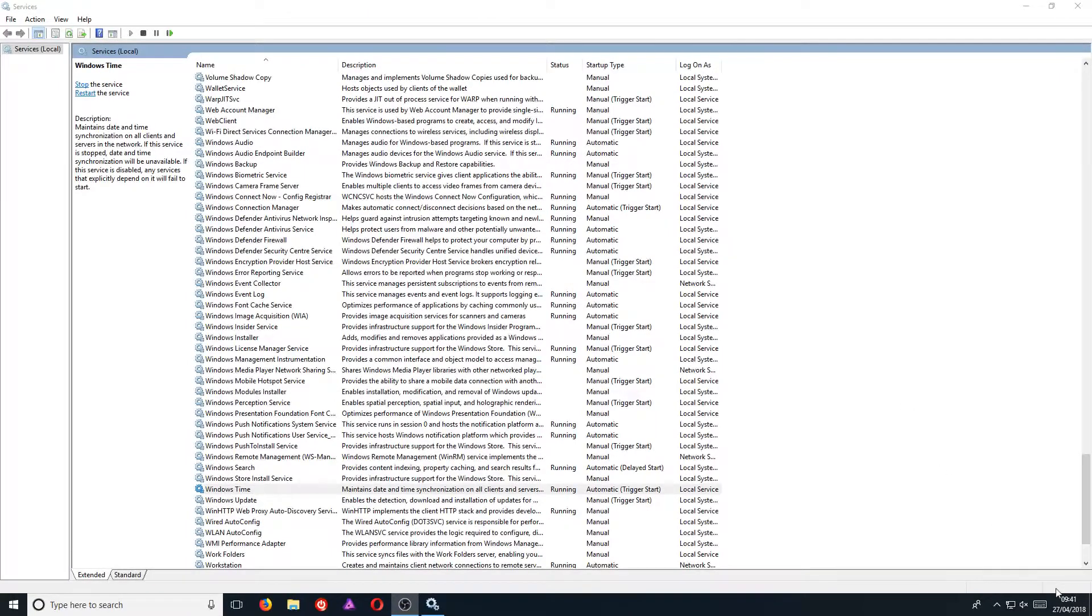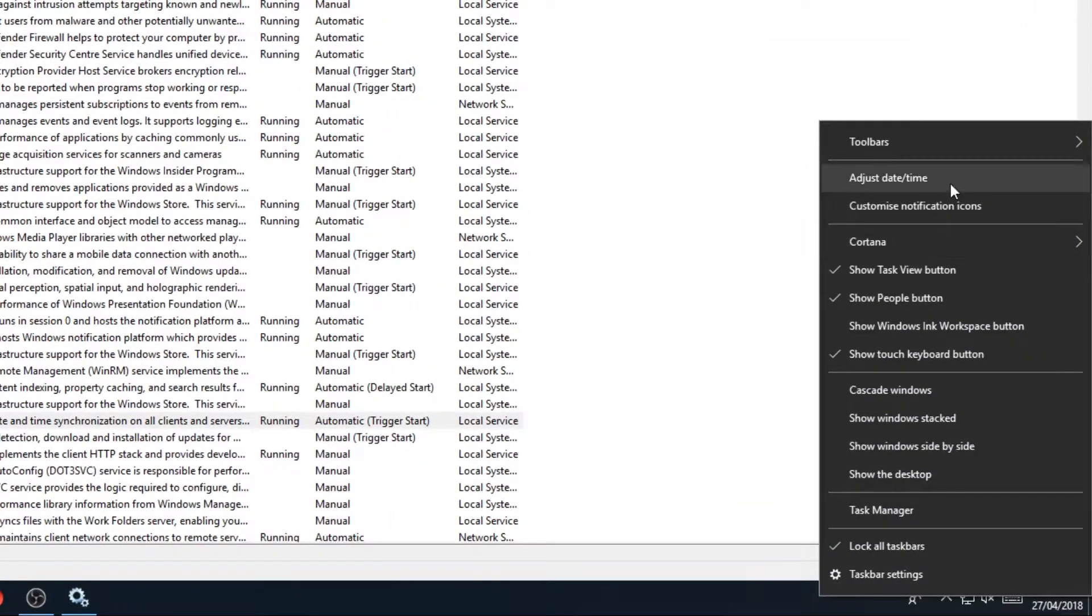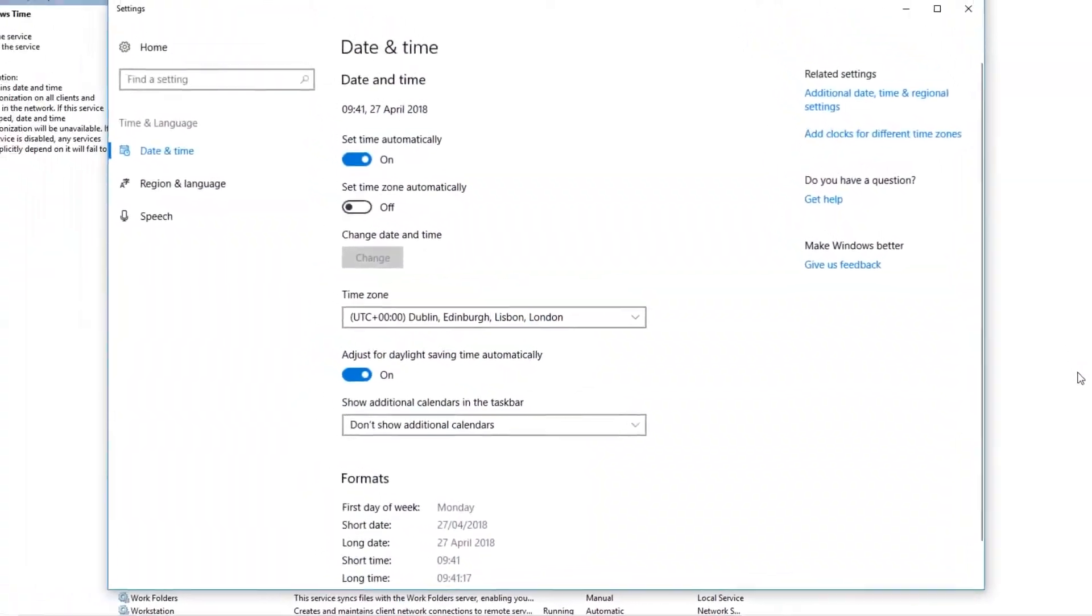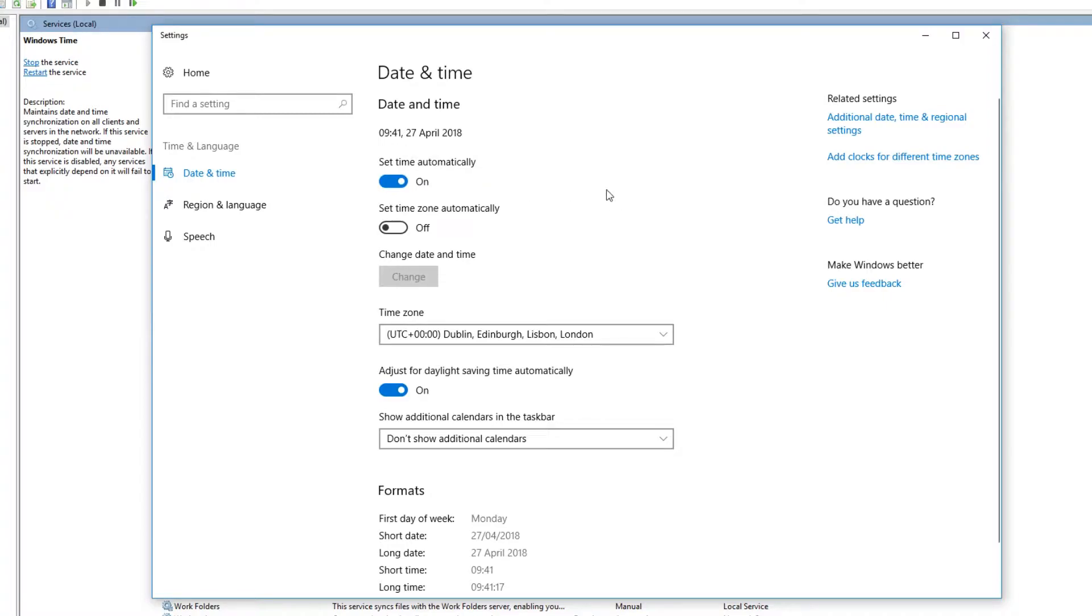You now need to go down to your clock and right-click on it, and you now need to go to adjust date and time. Then just simply untick set time automatically off and then turn it back on just to refresh the clock. Now you should hopefully have the correct time and no other problems.